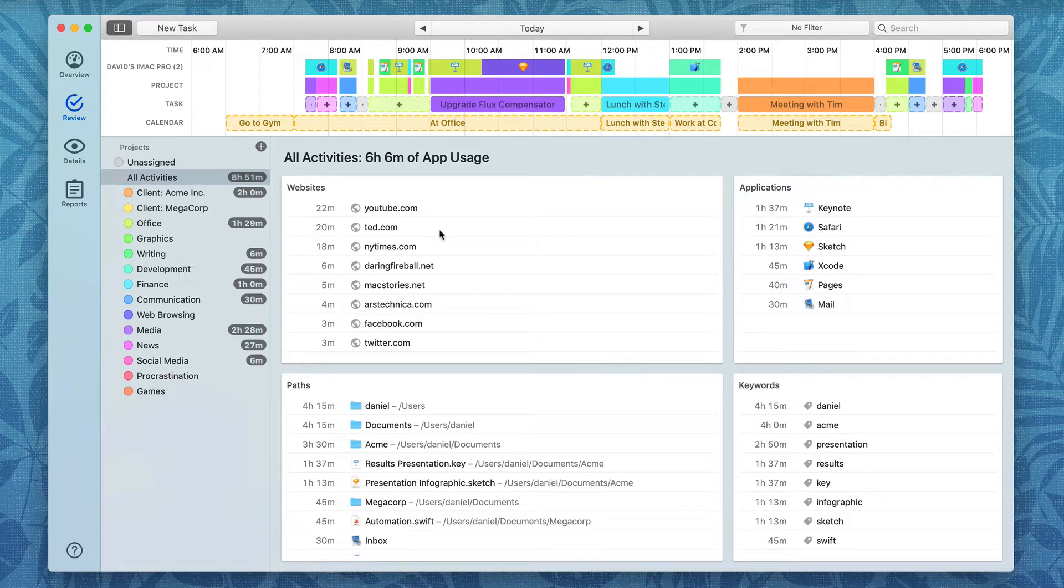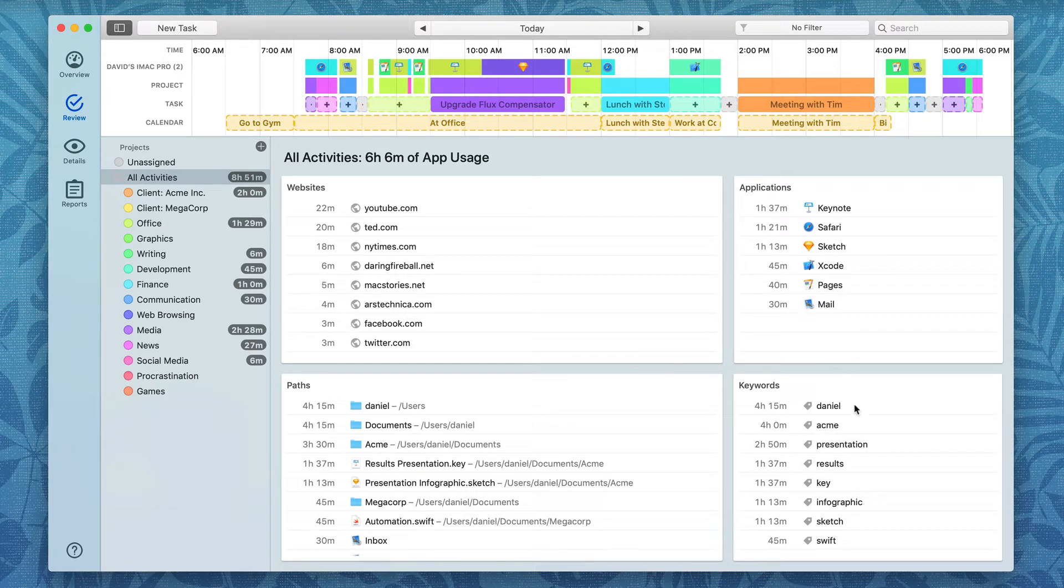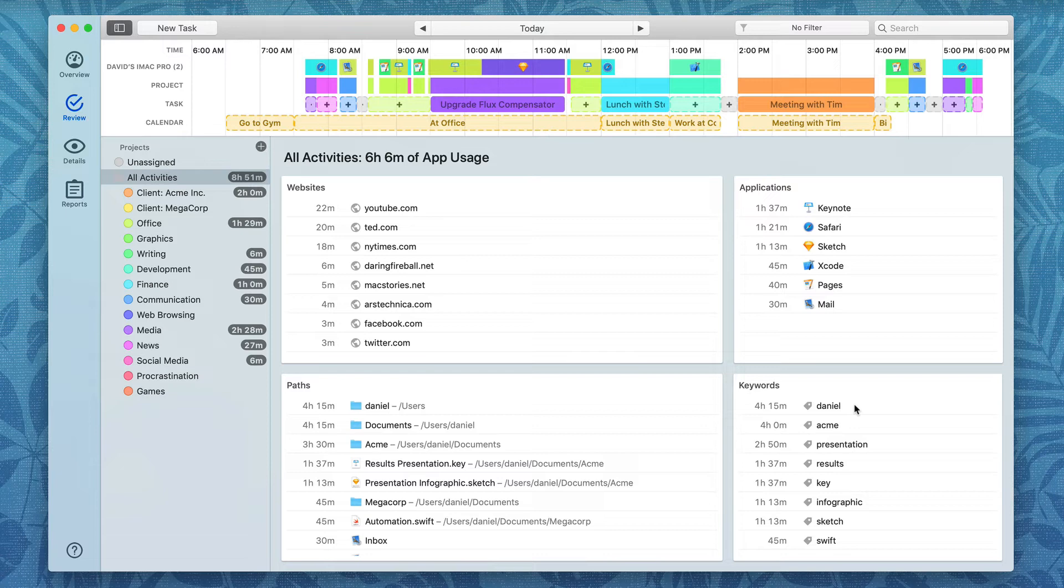Websites show you different websites that you've visited through your web browser. Applications are those applications you've been working in. Keywords may be the most powerful index because they're auto-generated. Timing looks at all of the words it finds in your activity titles and paths and shows them under Keywords. If you use a client name, for example, a keyword is a great way to make sure all of that time gets indexed correctly.